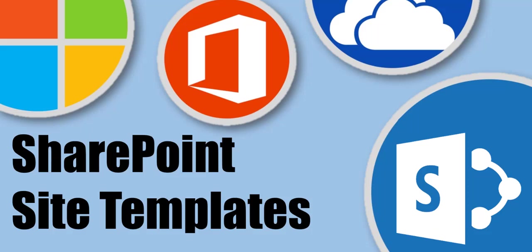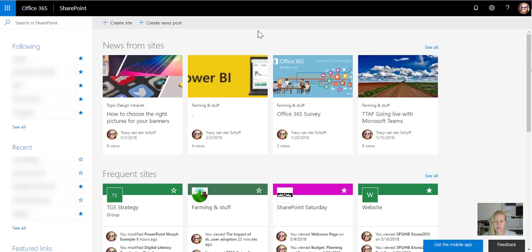In part three of our SharePoint basics series, we're going to be looking at the different sites you can create.